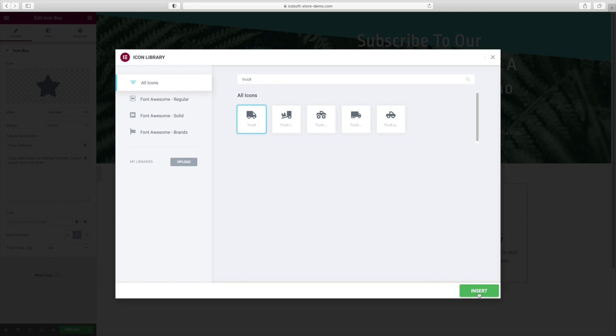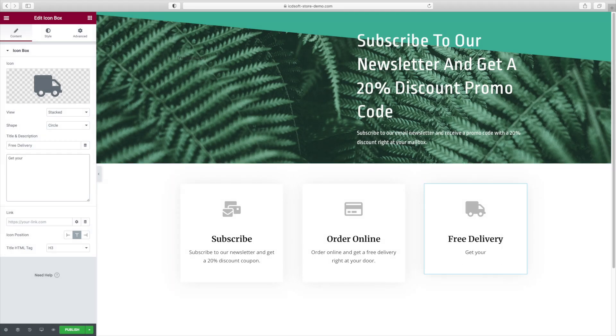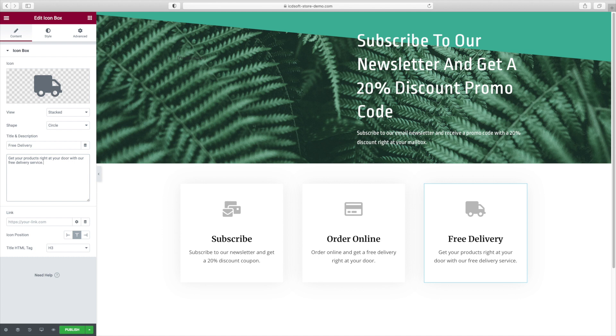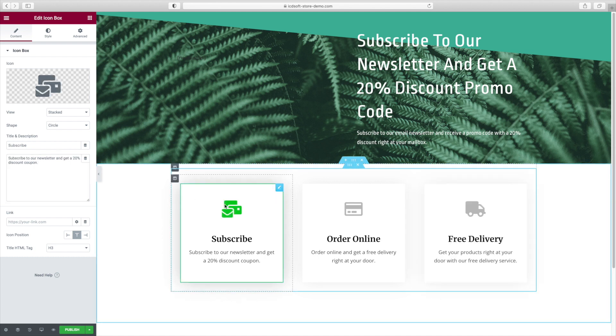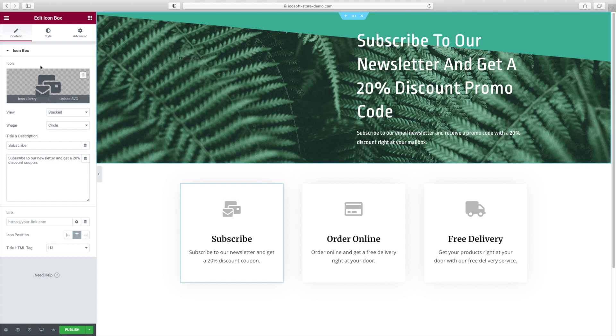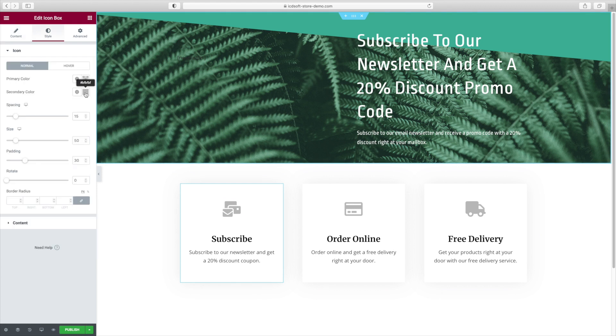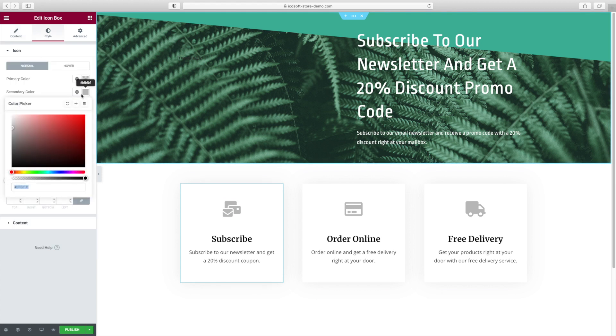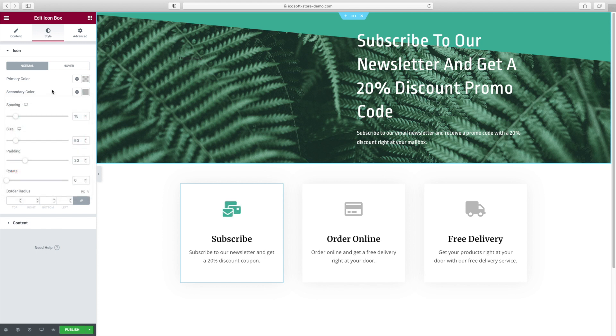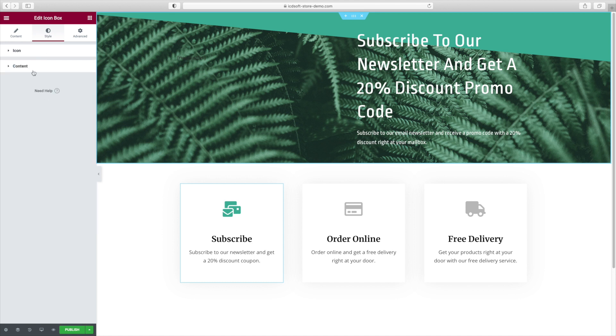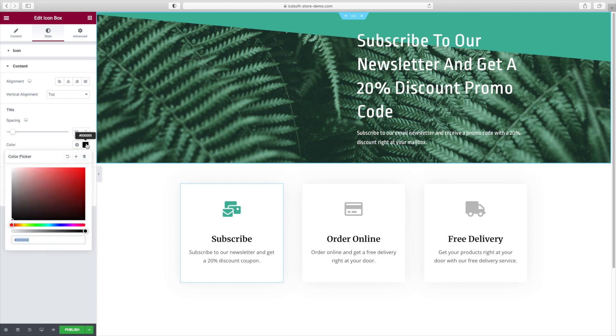So now that we've done all that, let's change the color of our icon boxes to match the green color at our header. So select the first icon box to edit it and go to the Style tab, Icon menu and set the secondary color of the icon. Now you can click on the Content menu and change the color of the heading as well. And again we'll use that same greenish color. And now we'll apply these changes to all the other icon boxes.